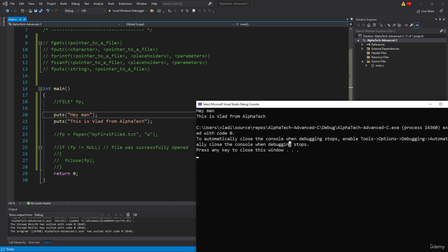So the puts function was used to write strings to the screen and similarly the fputs function that we are talking about right now will do pretty much the same. Instead of writing the strings to the console application to the screen, it will write them to some file.